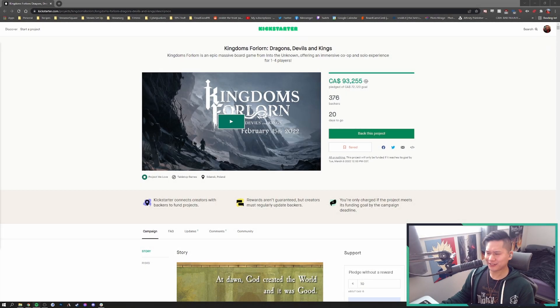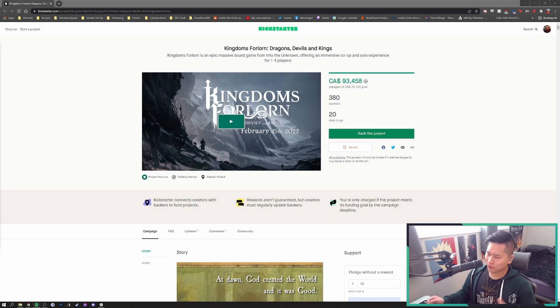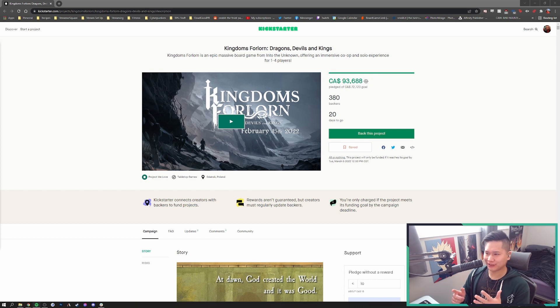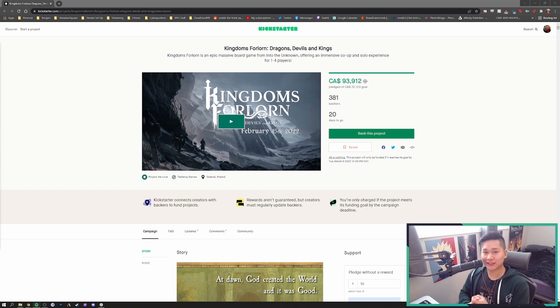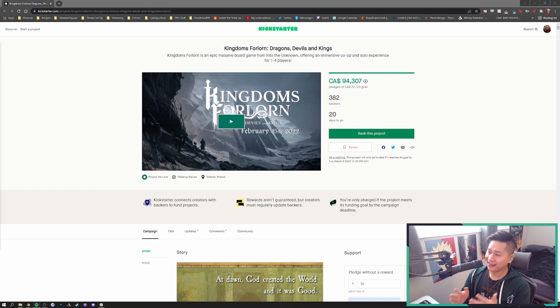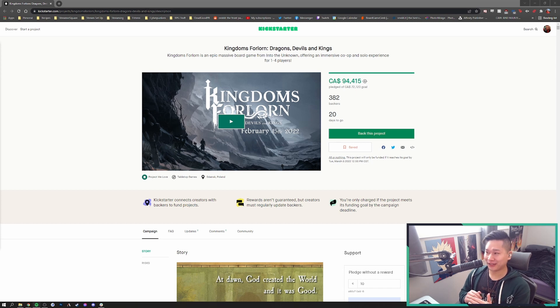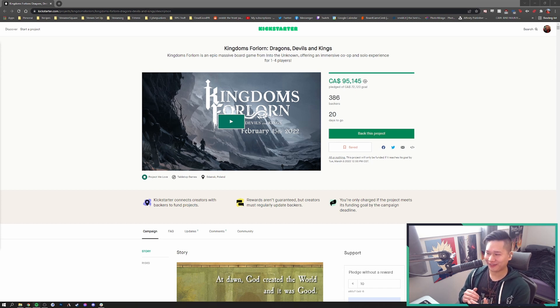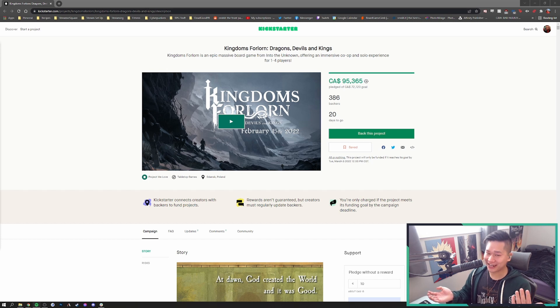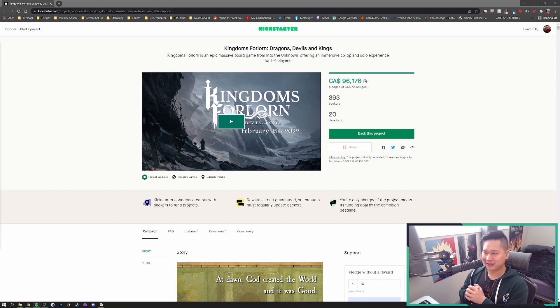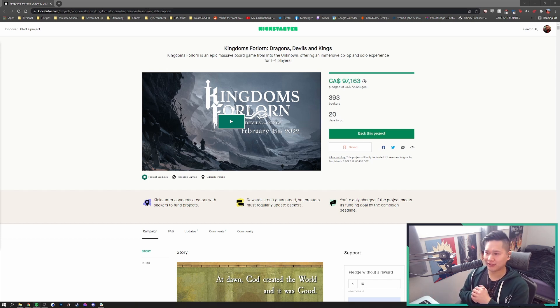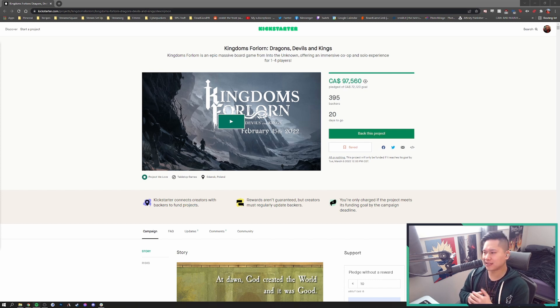Welcome to a Kickstarter review and first impressions video. I literally just got the notification that the Kingdoms Forlorn Kickstarter just went live. You can already see tons of people are already pledging. They've already pledged their goal and I'm not surprised.